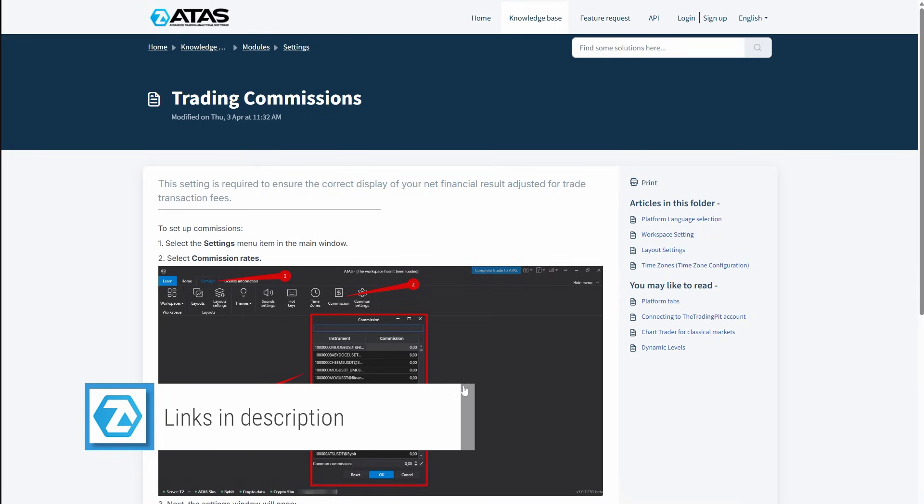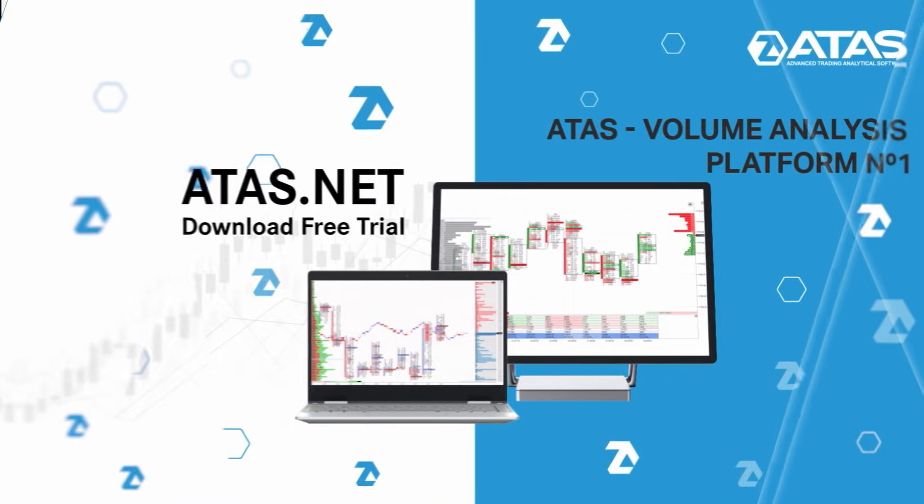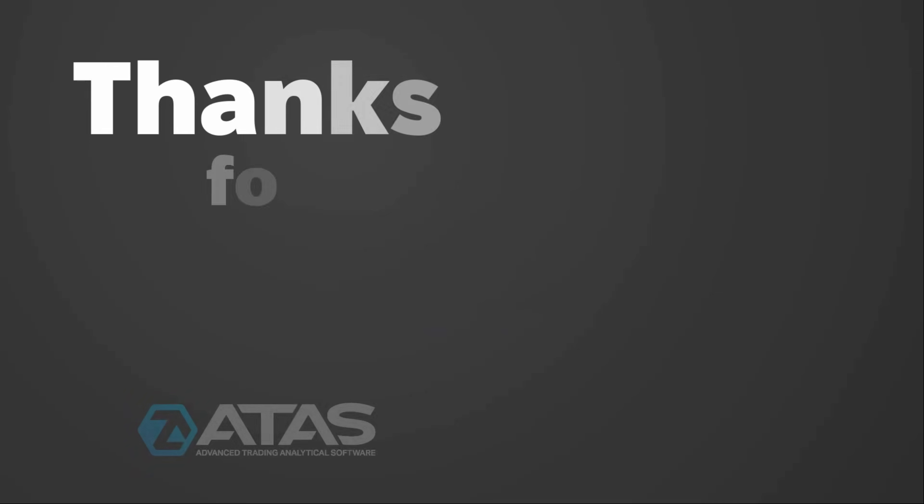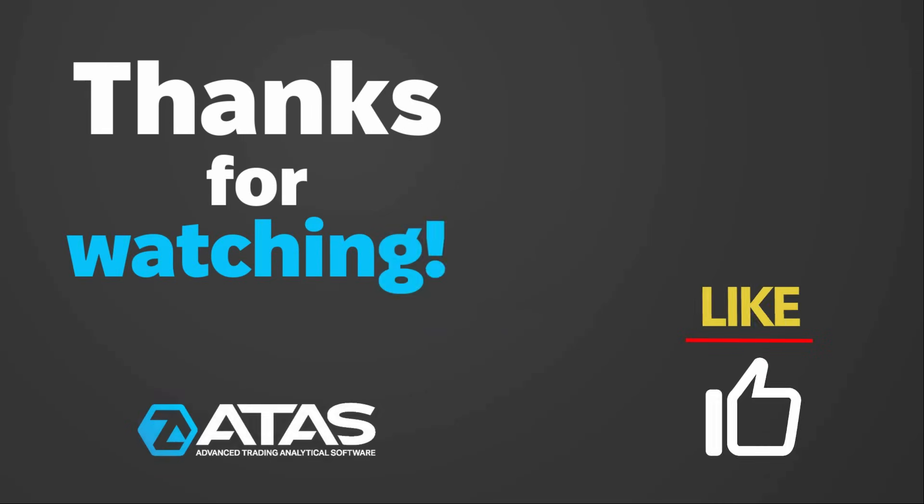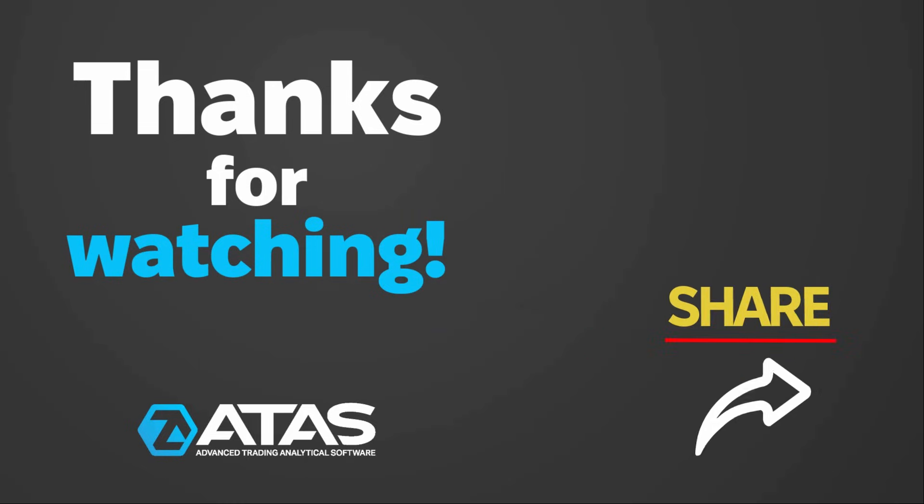The link to the video is in the description, and that's where we'll end this video. If you still have questions, feel free to ask them in the comments. Give us a like and thank you for watching.